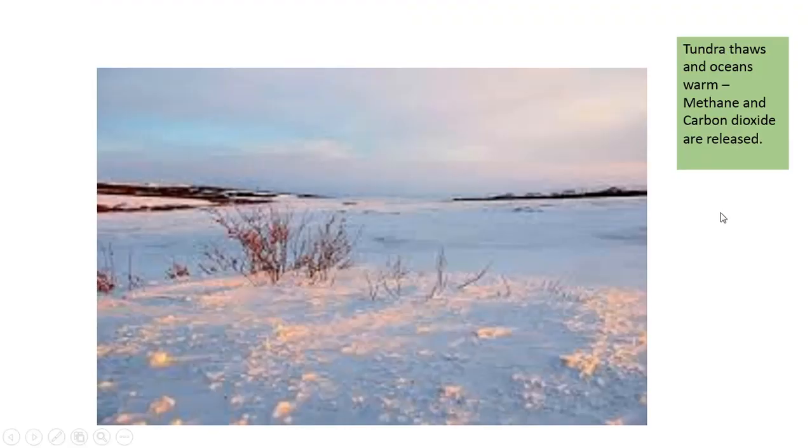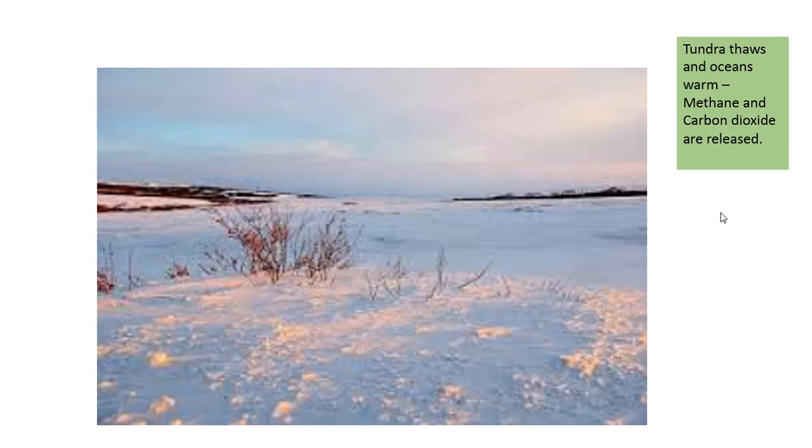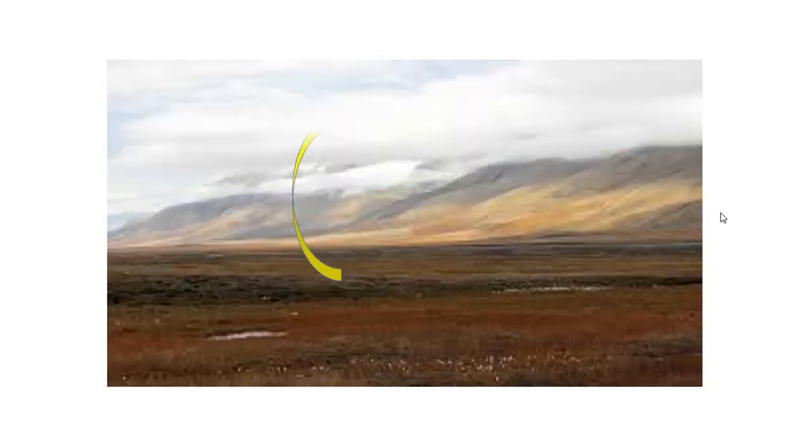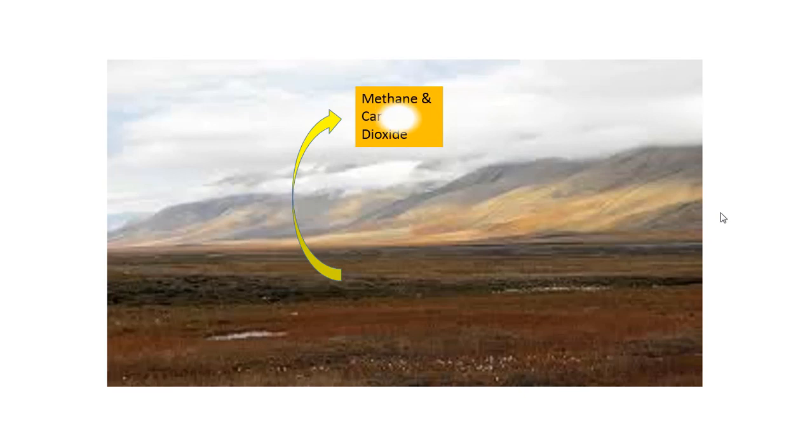The question is: tundra thaws, oceans warm, methane and carbon dioxide are released. The tundra is a frozen part of the Arctic. When it thaws, the ground underneath thaws, bacteria become more active, and methane and carbon dioxide are released.